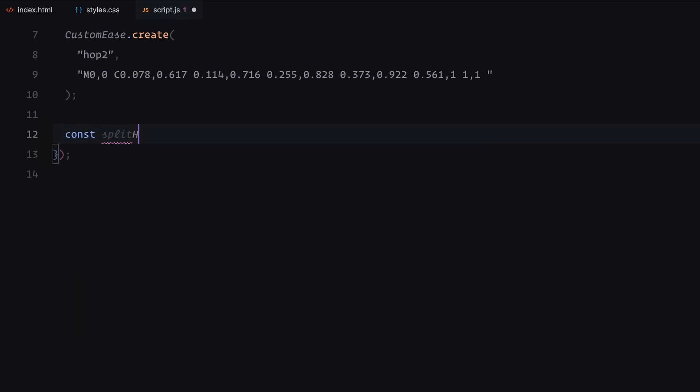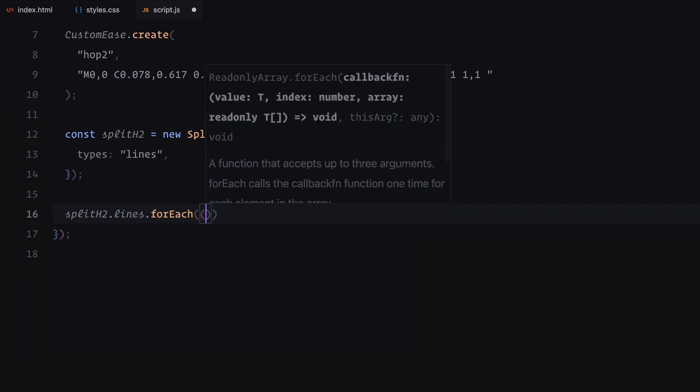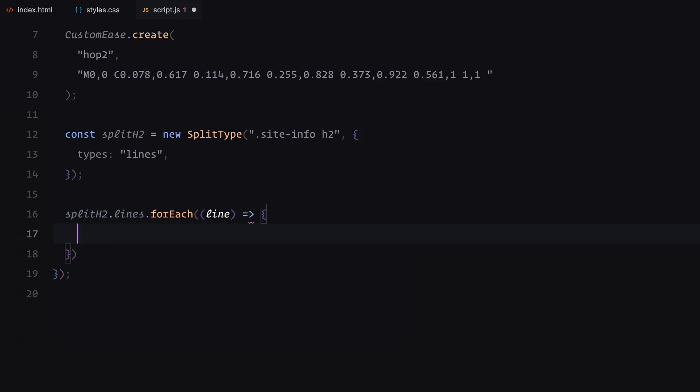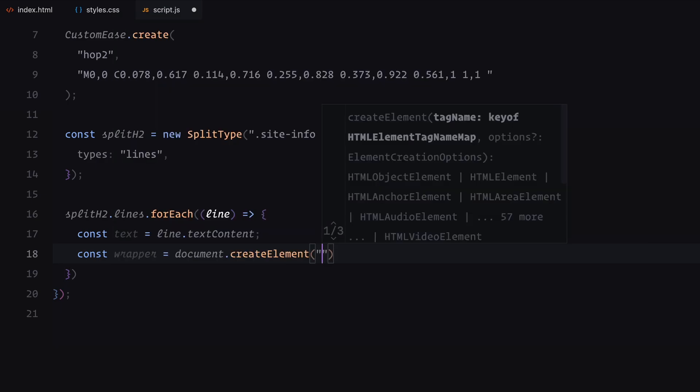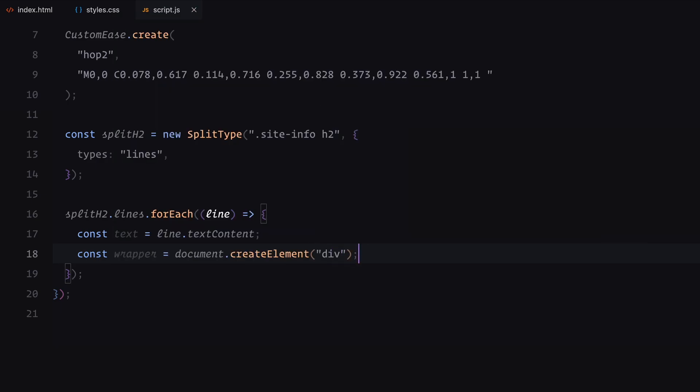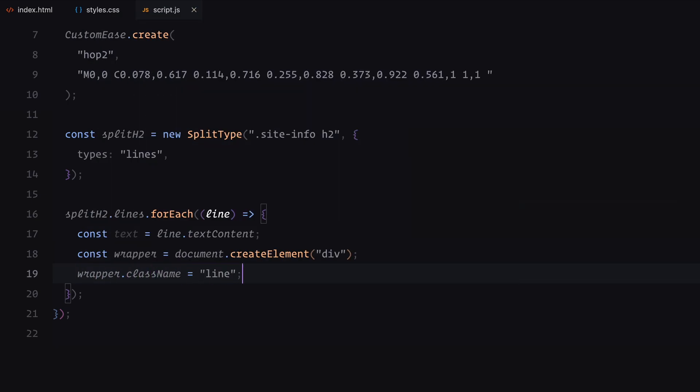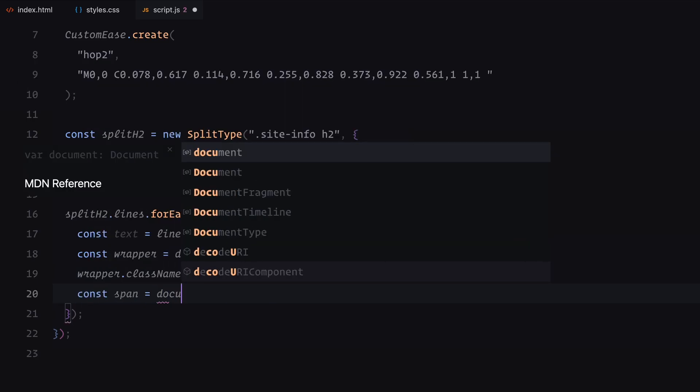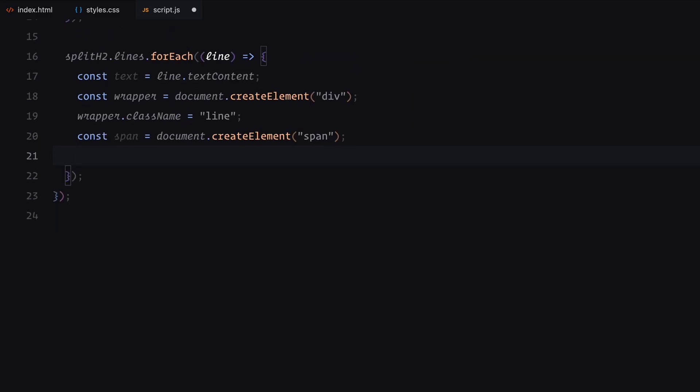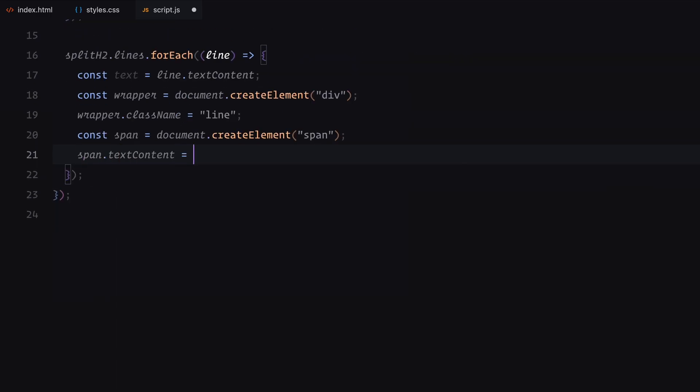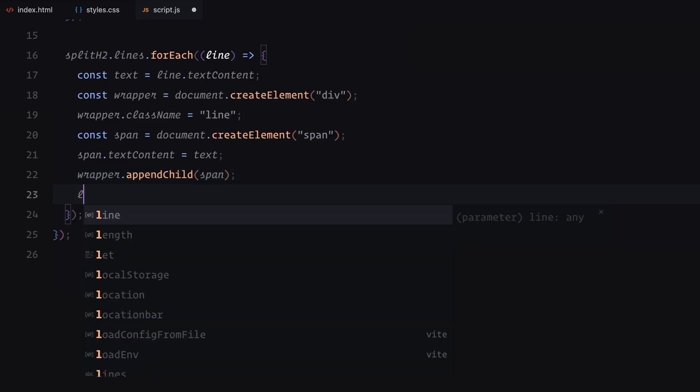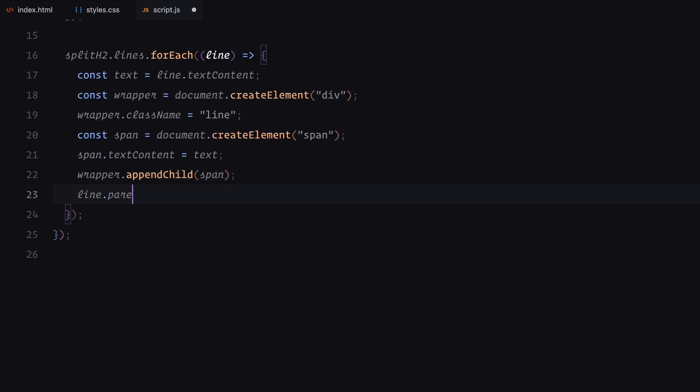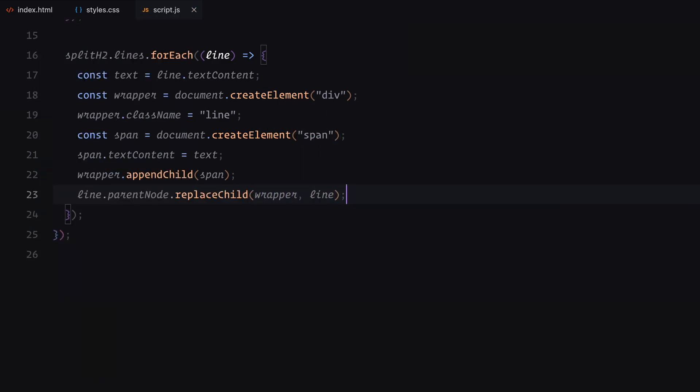We start by using the split type library to break the site info header text into individual lines. Once the text is split into lines, we iterate through each line using the for each method. For every line, we first capture its text content. Next, we create a new div element, assign it the class name line, and then create a span element to hold the actual text content. The text from the line is set as the content of the span, which is then appended to the div. Finally, the original line is replaced in the DOM with this newly created structure, allowing us to animate each line individually later.